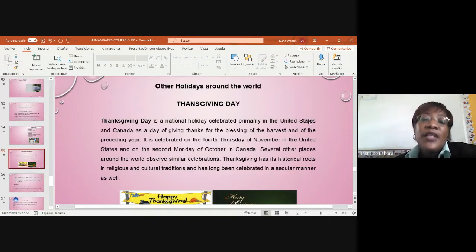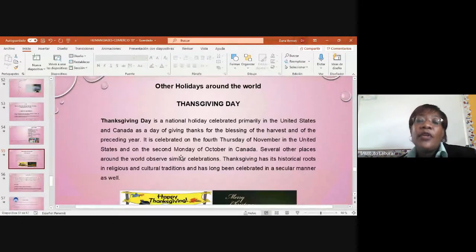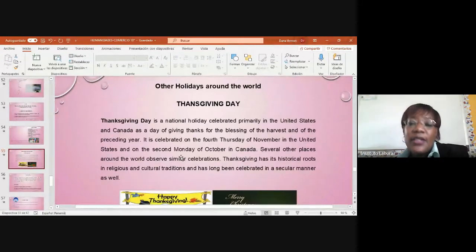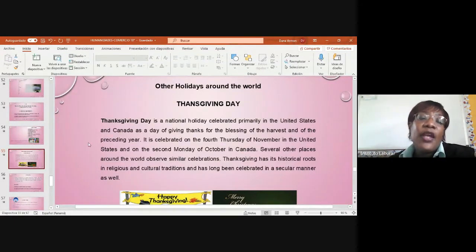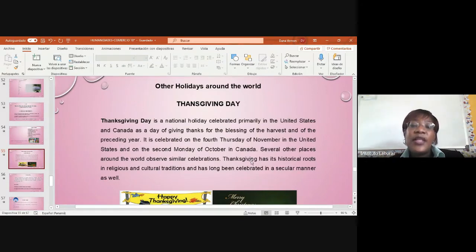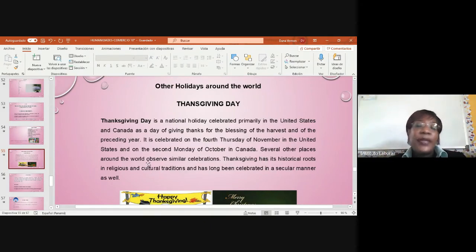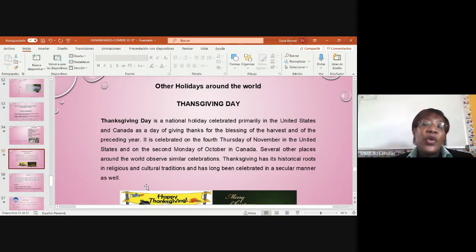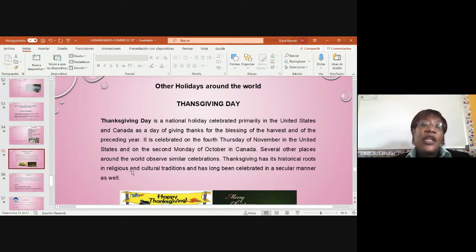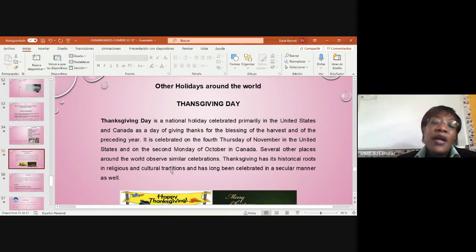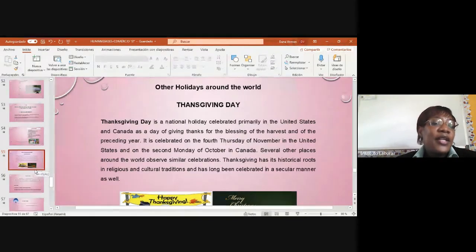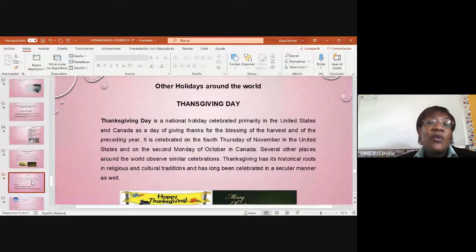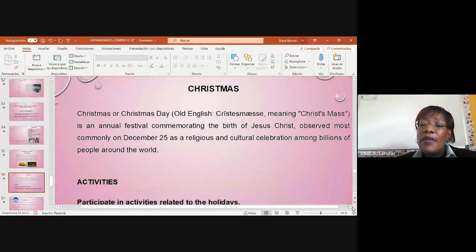In the United States and Canada, it's a day of giving thanks for the blessing of the harvest and of the preceding year. It's celebrated on the 4th Thursday of November in the United States and also the 2nd Monday of October in Canada. Seven other places around the world observe similar celebrations of Thanksgiving as historical, religious, or cultural traditions. It's a way to give thanks to the Lord.